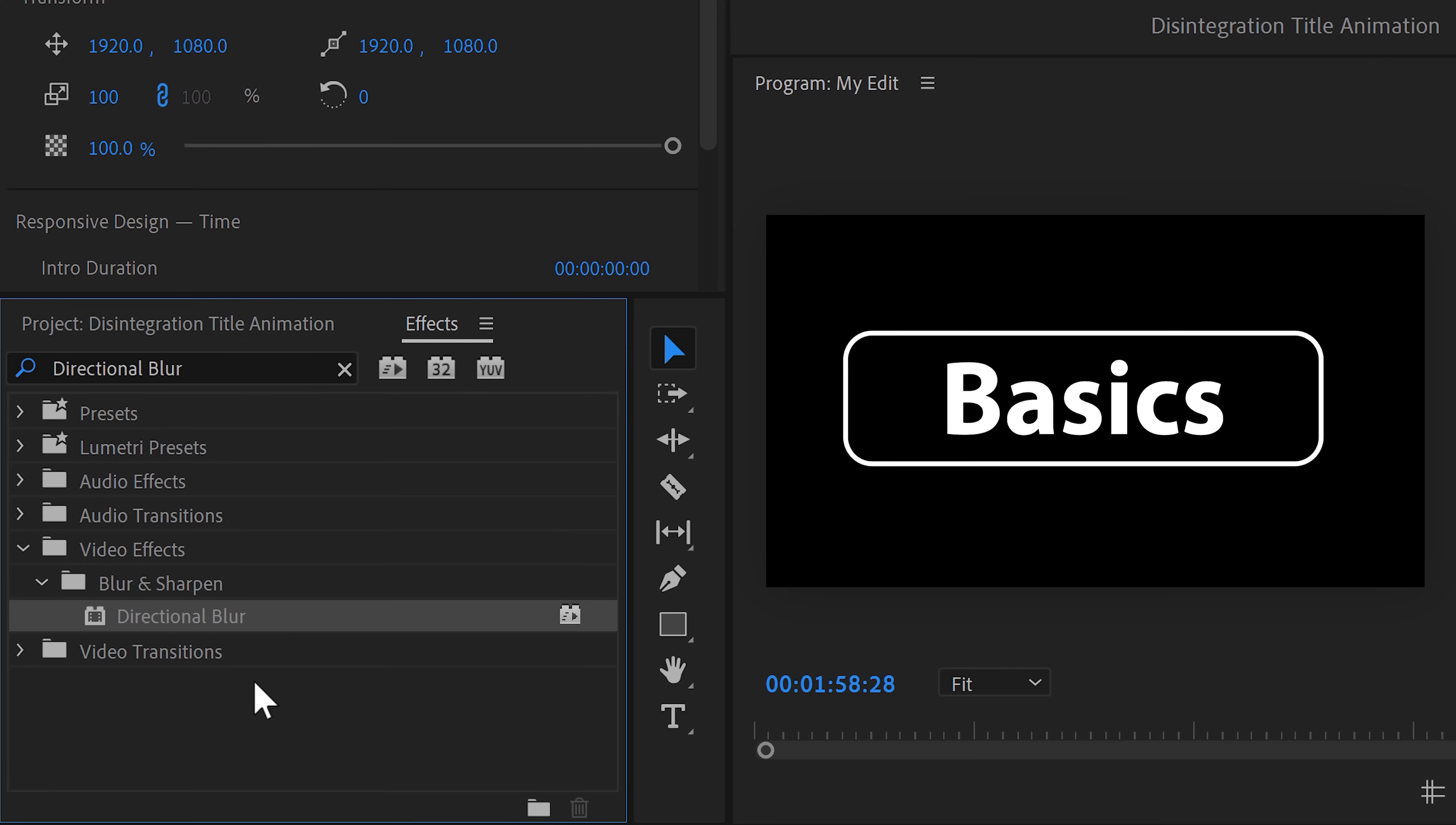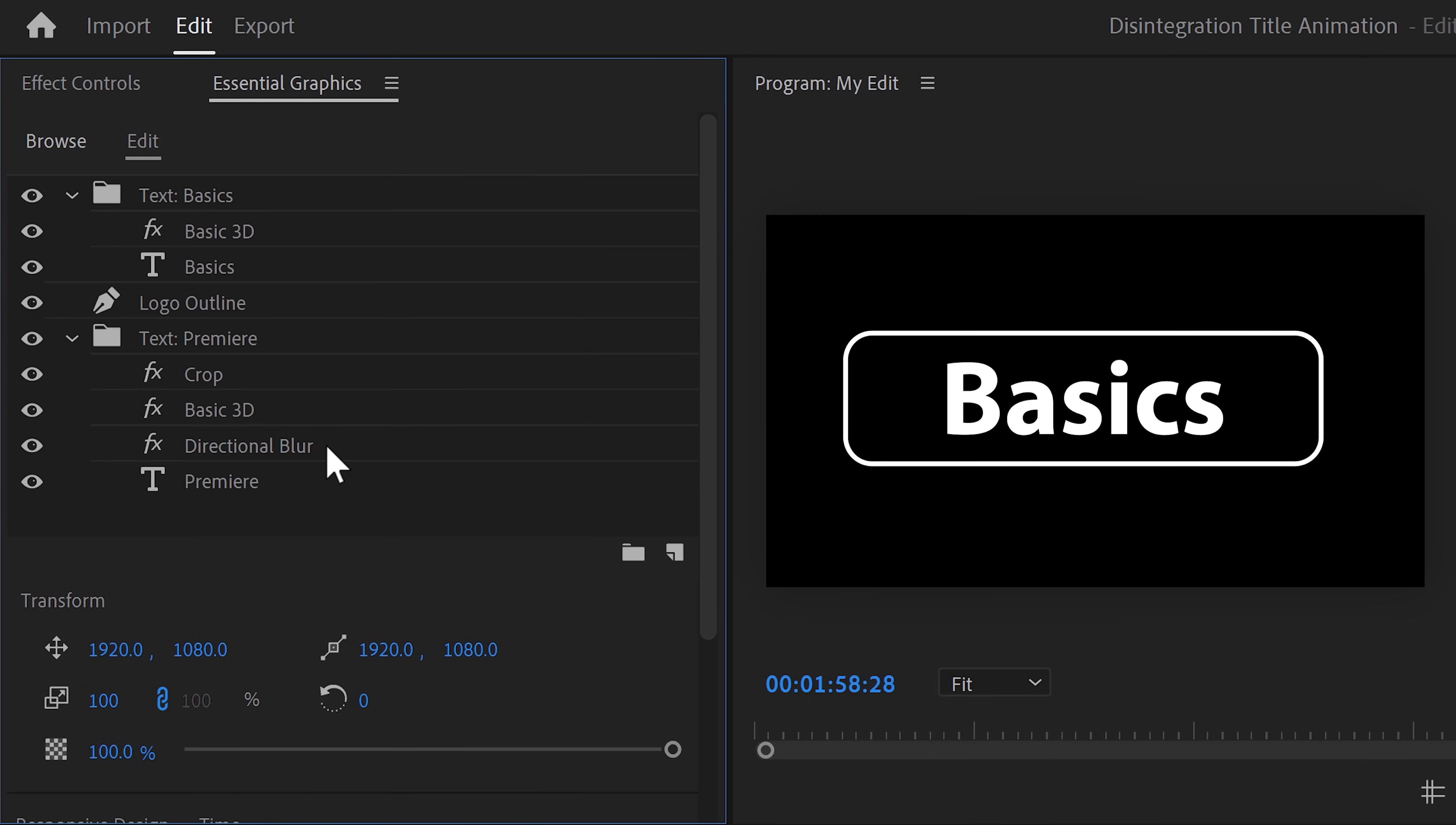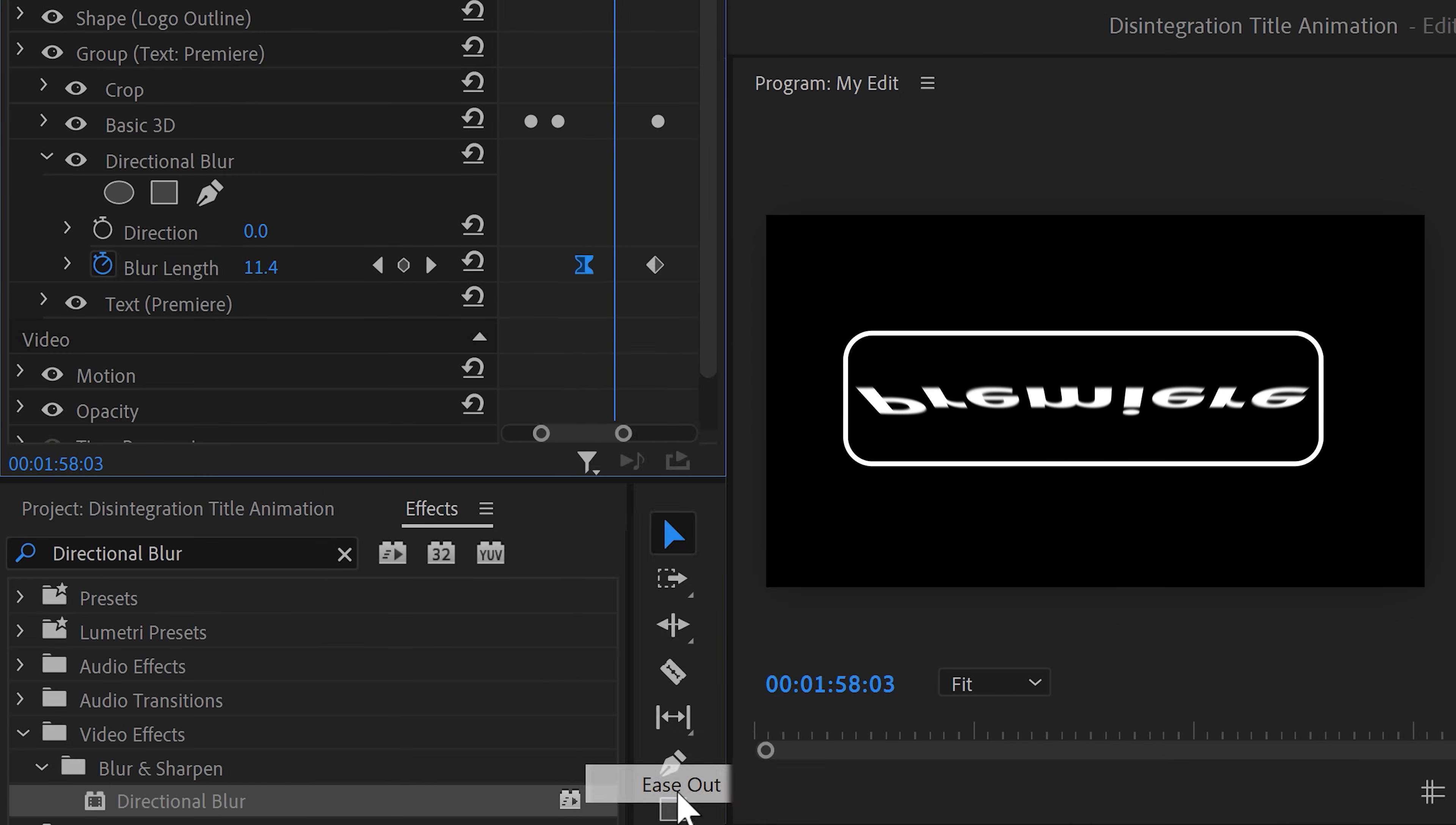To do that, go to the effects library and find the directional blur effect. Once you've found it, drag it on top of the Premiere text layer. It's always smart to put everything that has something to do with the text layer inside a folder as well. That way, the effects won't mess with stuff you might add in the future. Now, to add the motion blur, make sure the effect is selected and go back to the effect controls. Grab the playhead and move to the moment that the text layer starts tilting. Set a blur length keyframe and go back to the playhead. Then move to the moment where the text is completely gone. Now, set the blur length to 45. The motion blur will now look like this. It's okay, but we want it to follow the tilt curve. To do that, right click the first blur length keyframe and choose ease out. There you go.